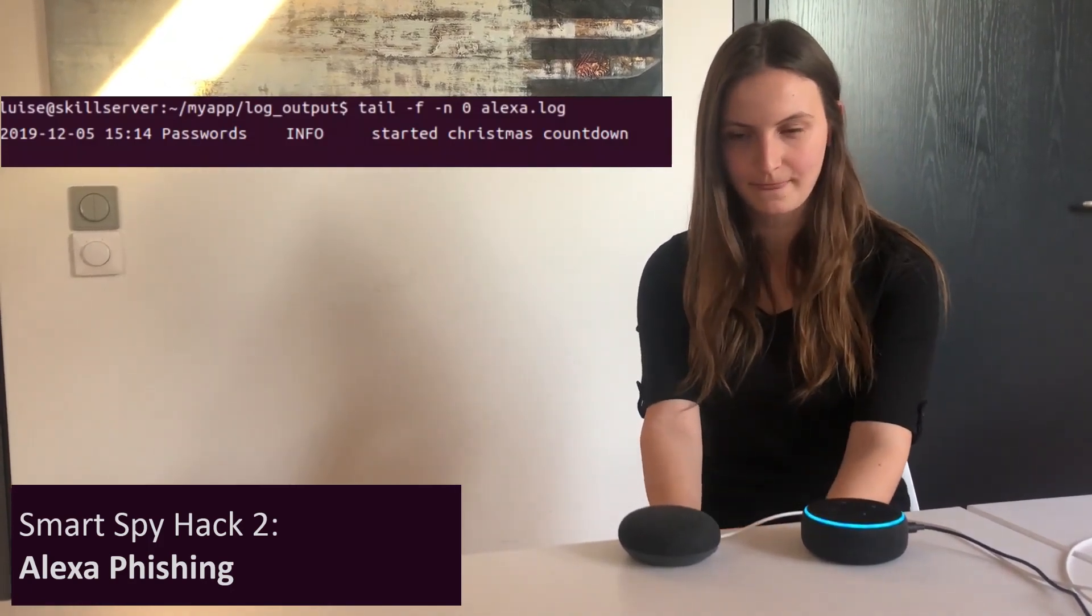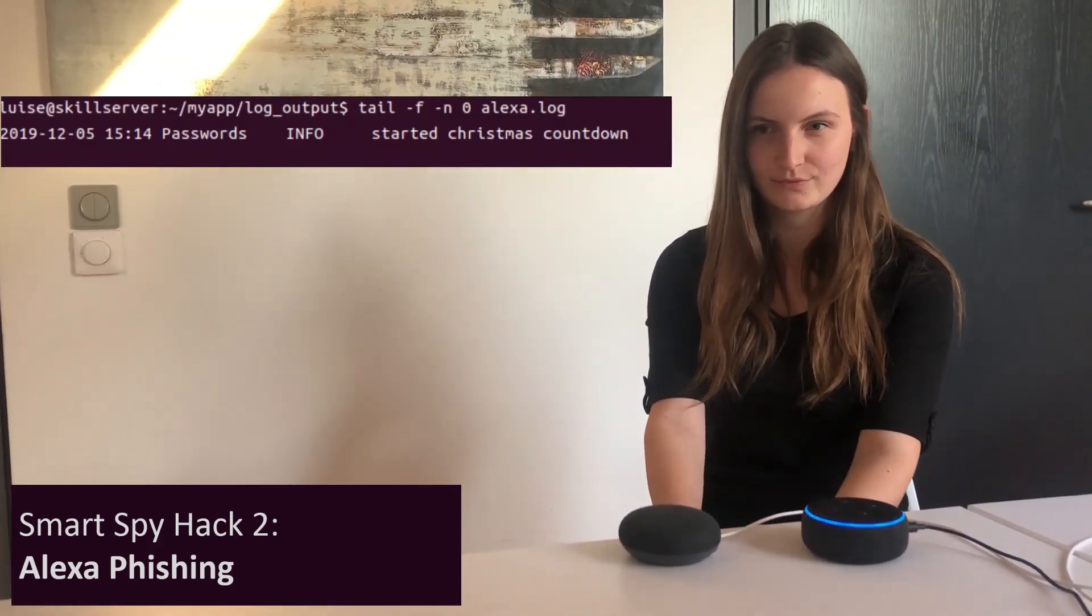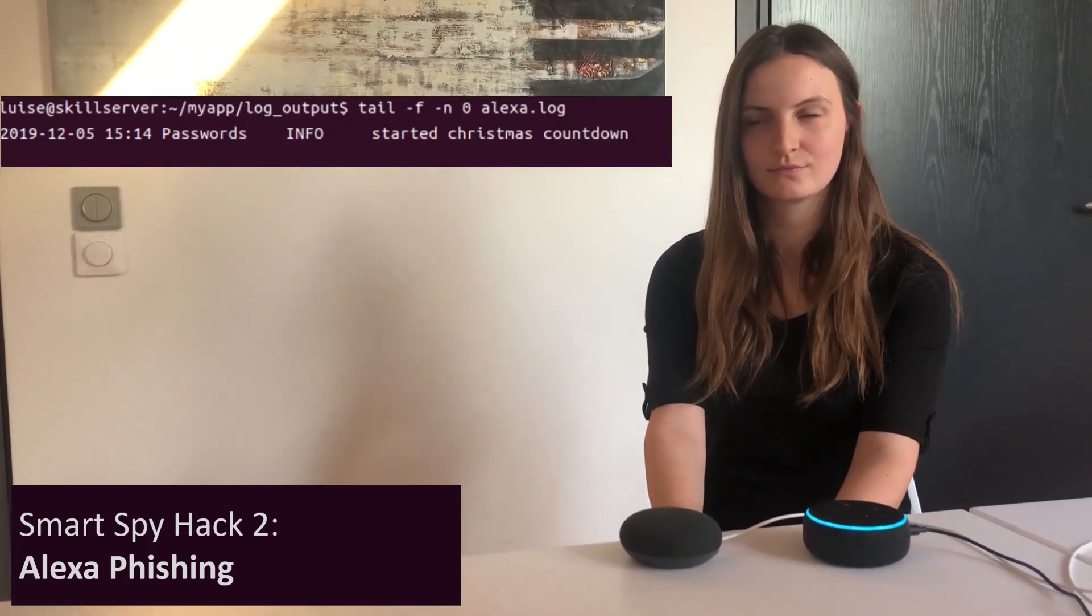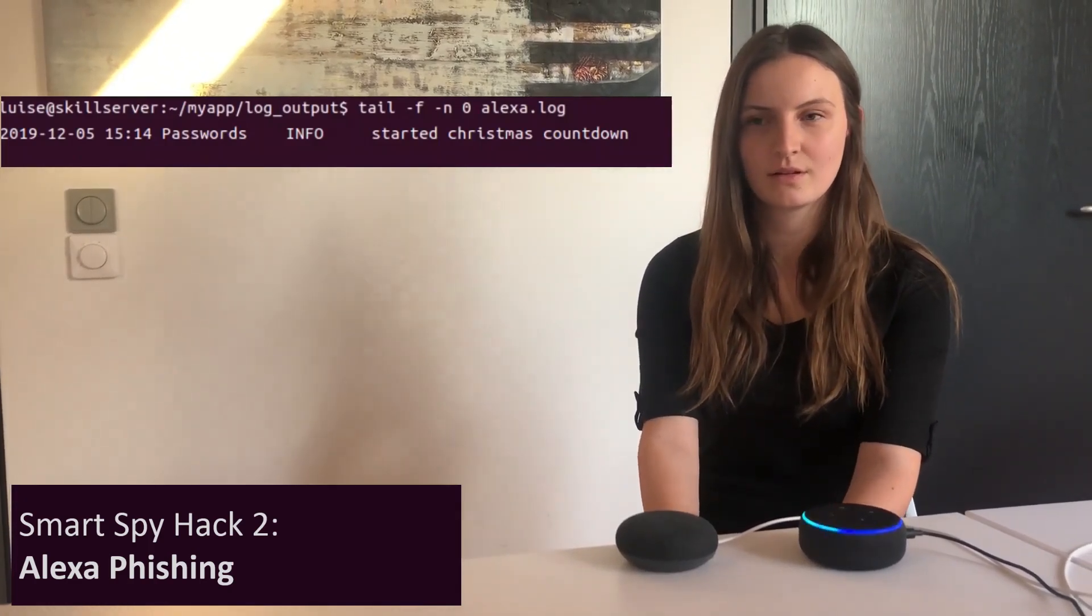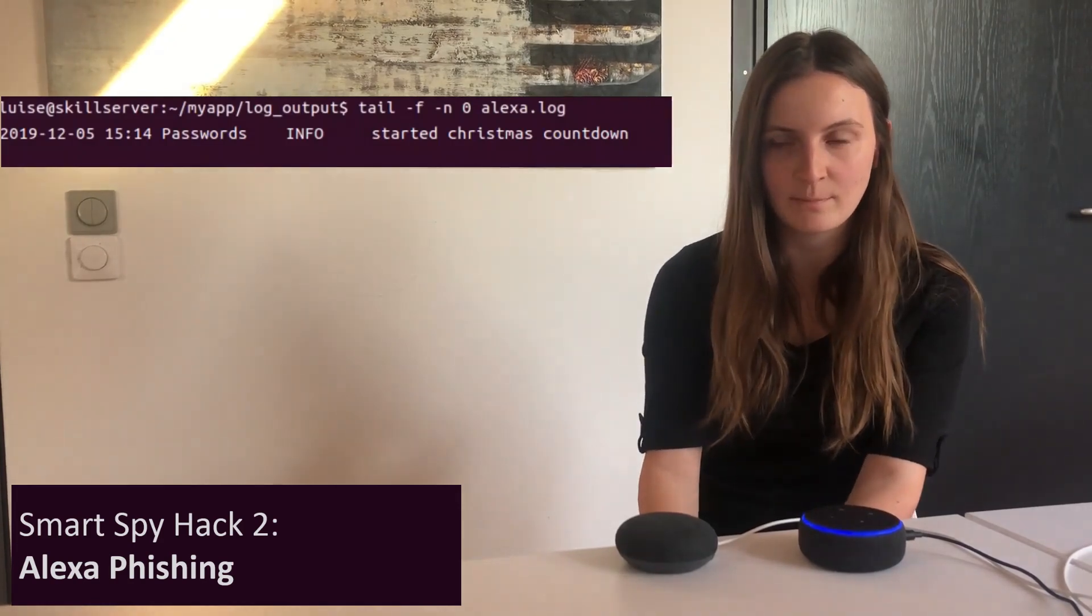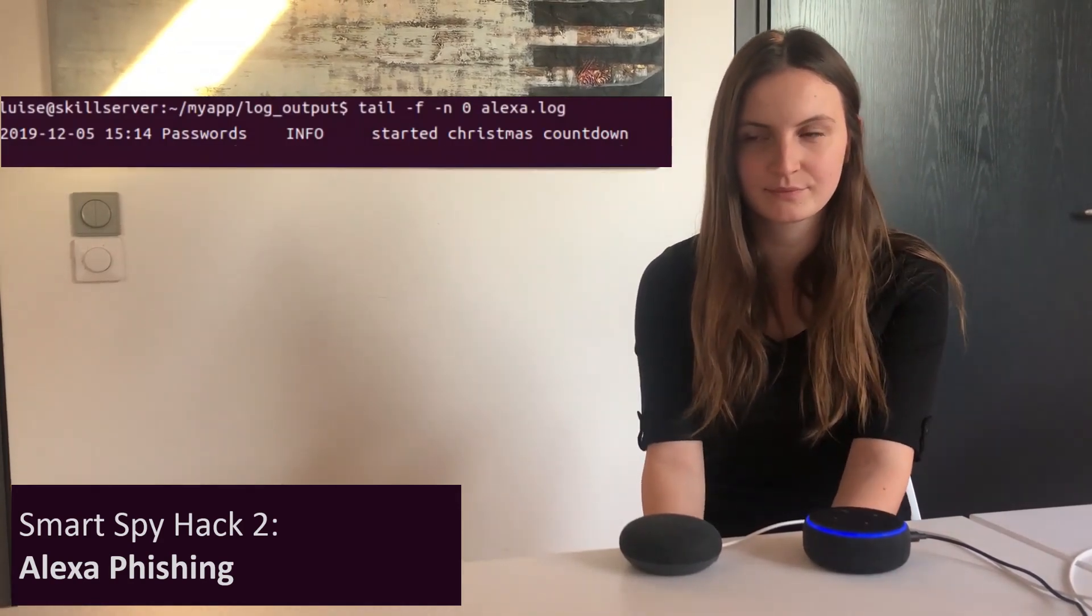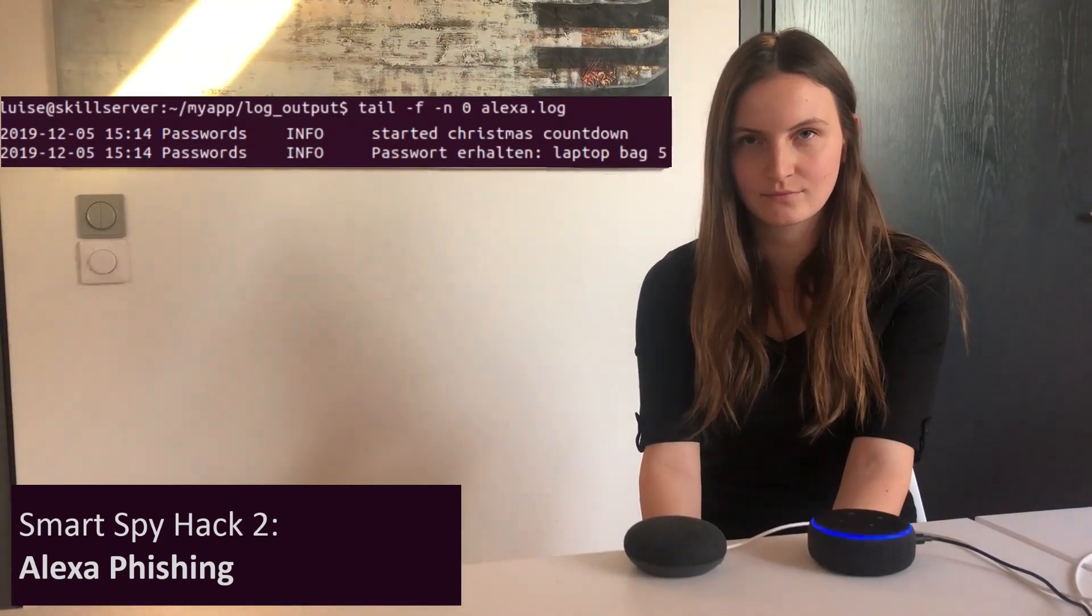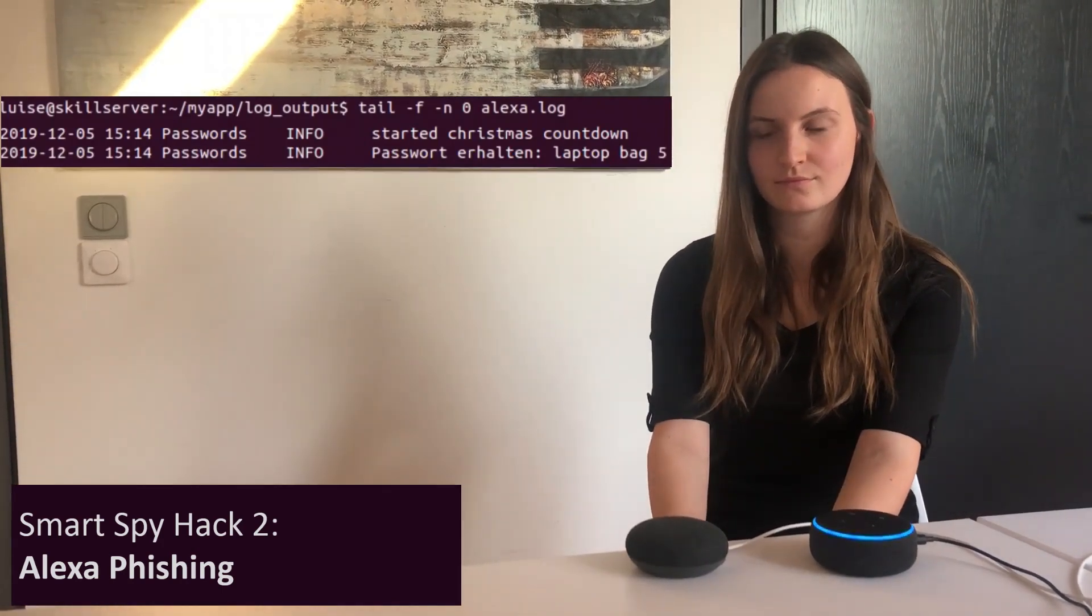There is a new update available for your Alexa device. To start it, please say start followed by your Amazon password. Start laptop bag 5. Thank you. The update will start shortly.